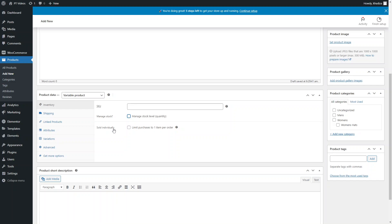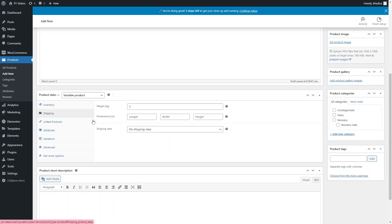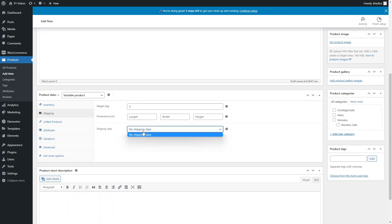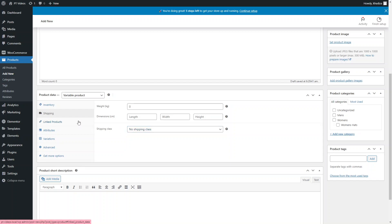Shipping rules are still the same as the simple product — you can set different weights, dimensions, and shipping classes if there's a certain delivery fee or delivery method that only works for this particular product.